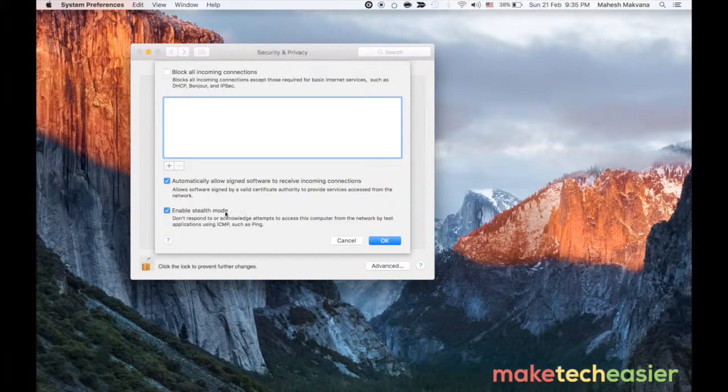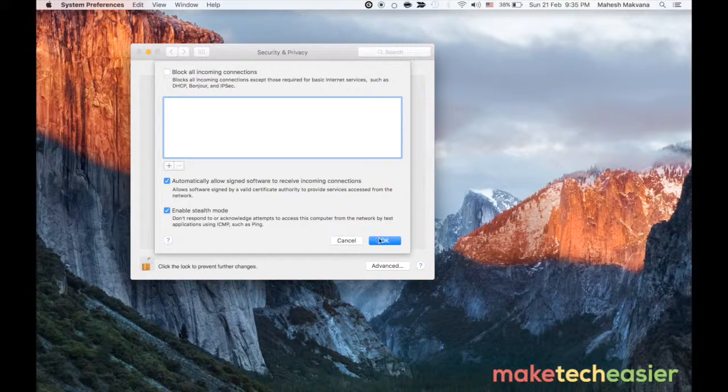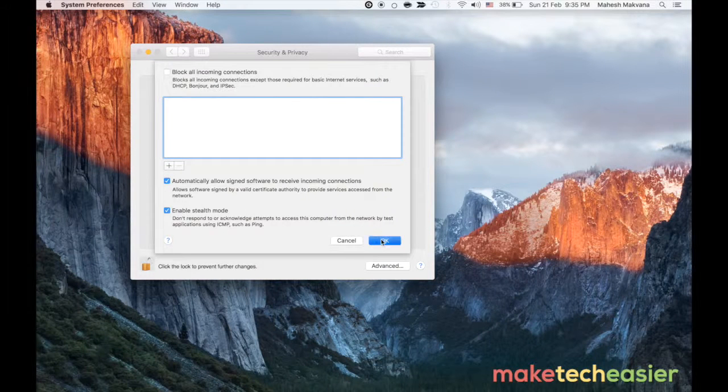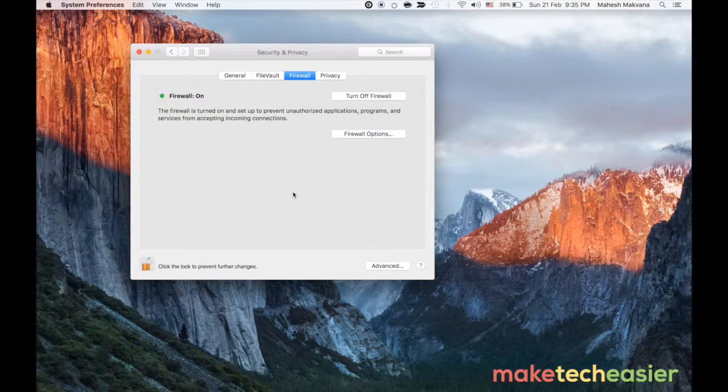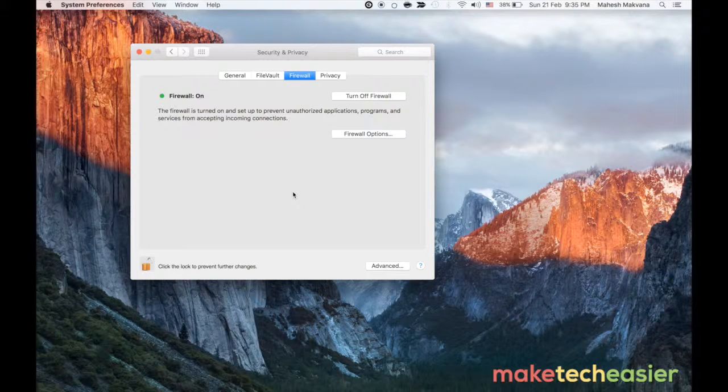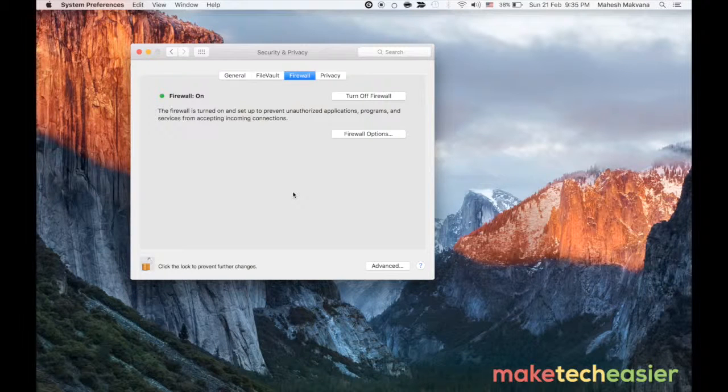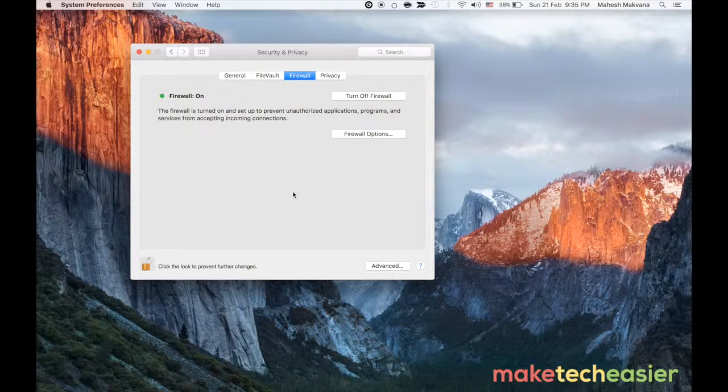Once that's done click on OK to save the changes and you are all done. The stealth mode is now enabled on your Mac. Thanks for watching the video, stay tuned for more.